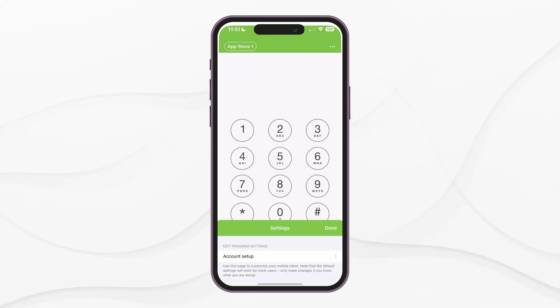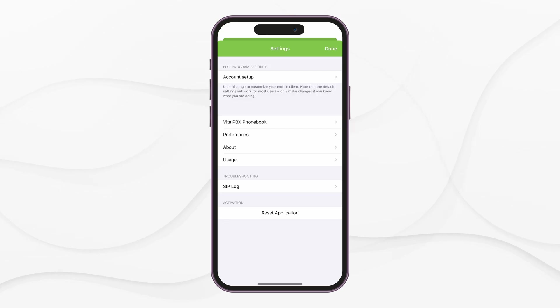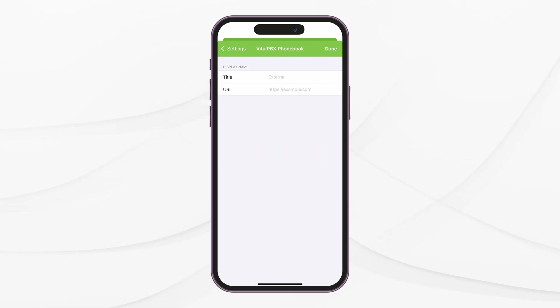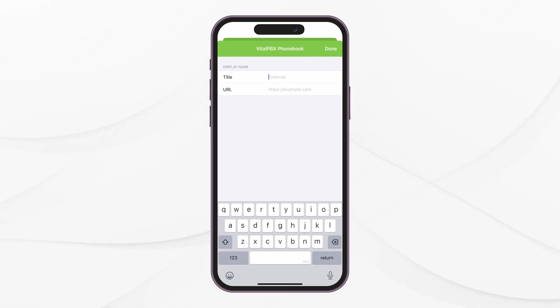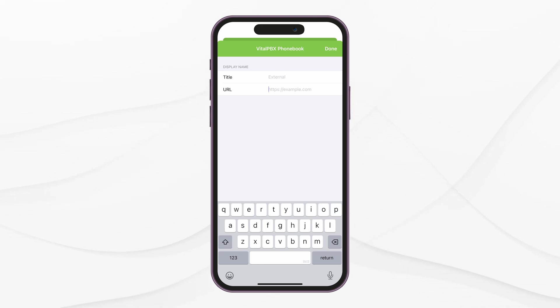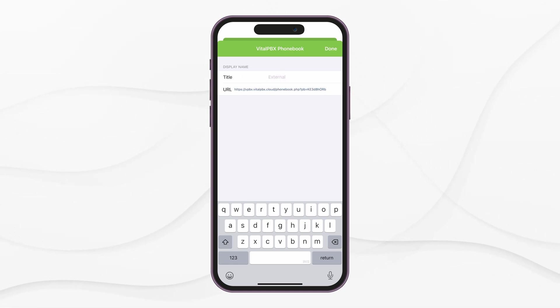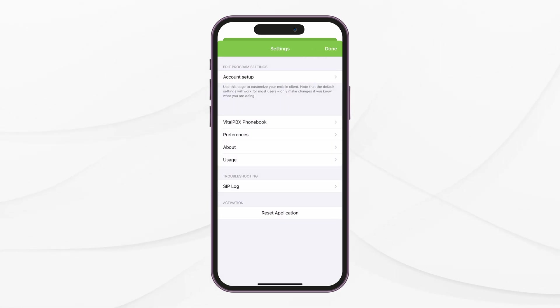If you tap on the Settings option, represented by the three dots, you will see various settings for the application. Here, you will mostly access the VitalPBX phonebook and Preferences options. Under VitalPBX phonebook, you can enter a phonebook URL generated by the phonebooks add-on in your VitalPBX installation. This allows you to share a centralized phonebook with your end-users, so they don't have to enter a contact list manually. You can tap on Done after you have added the phonebook URL.